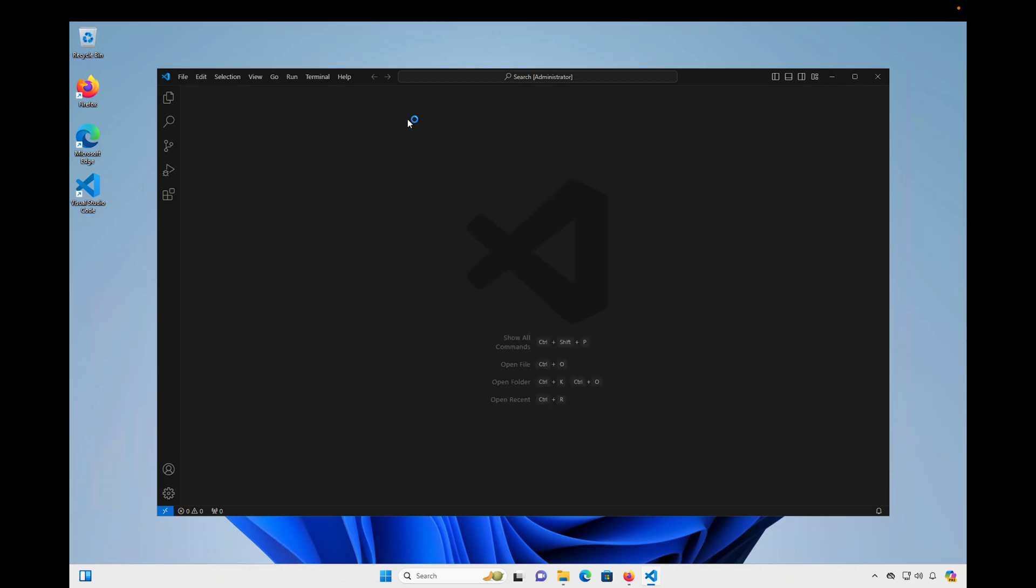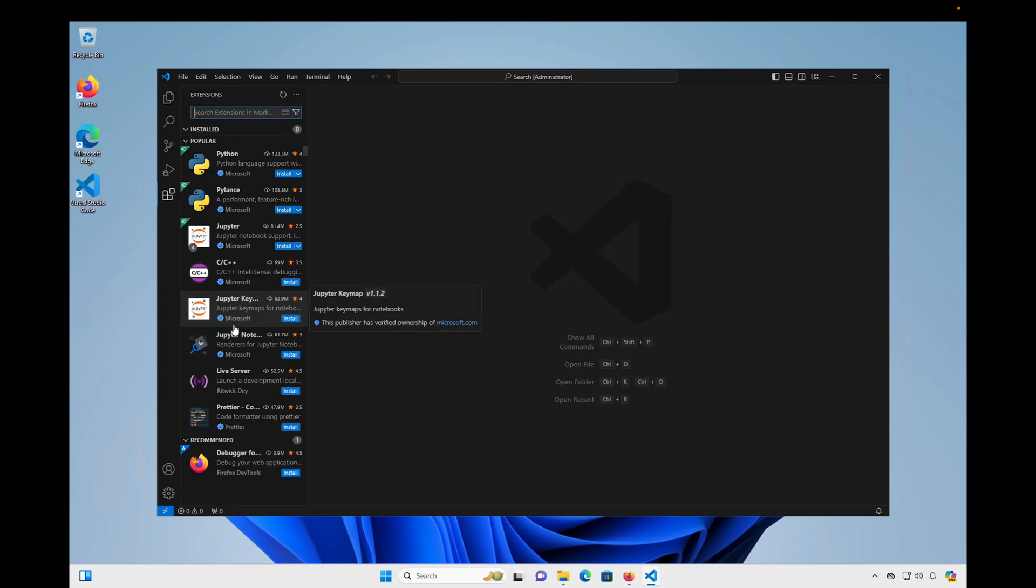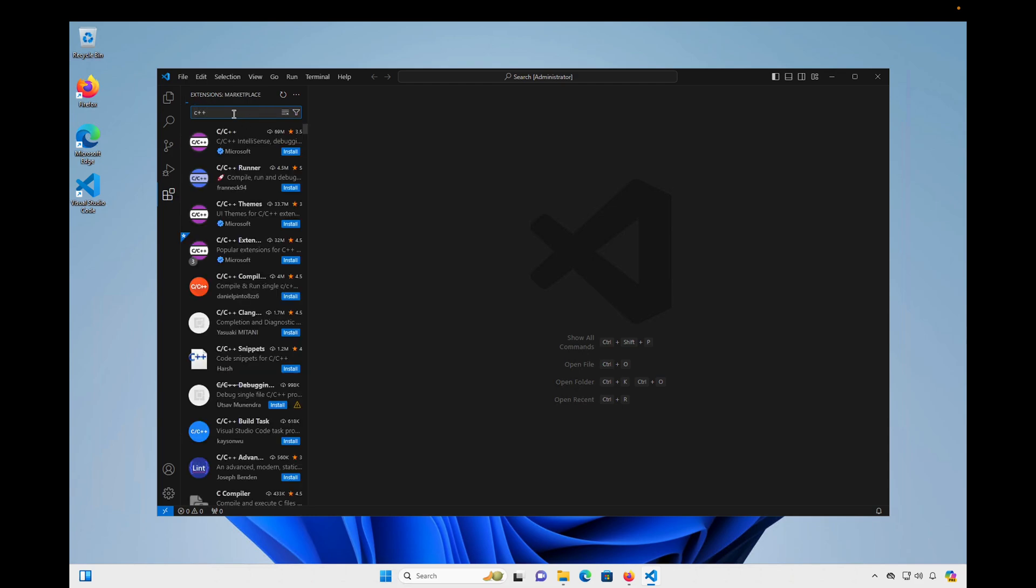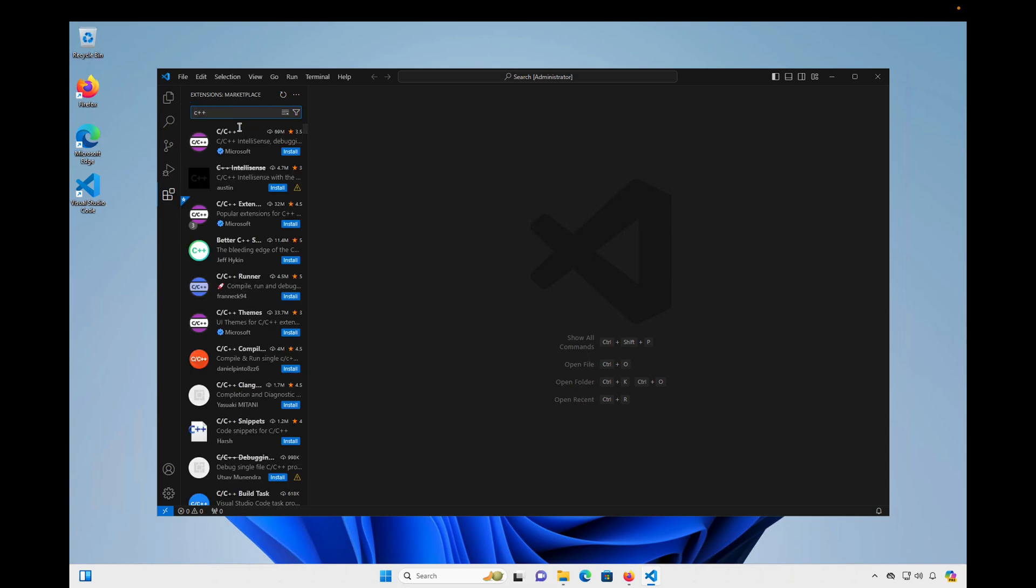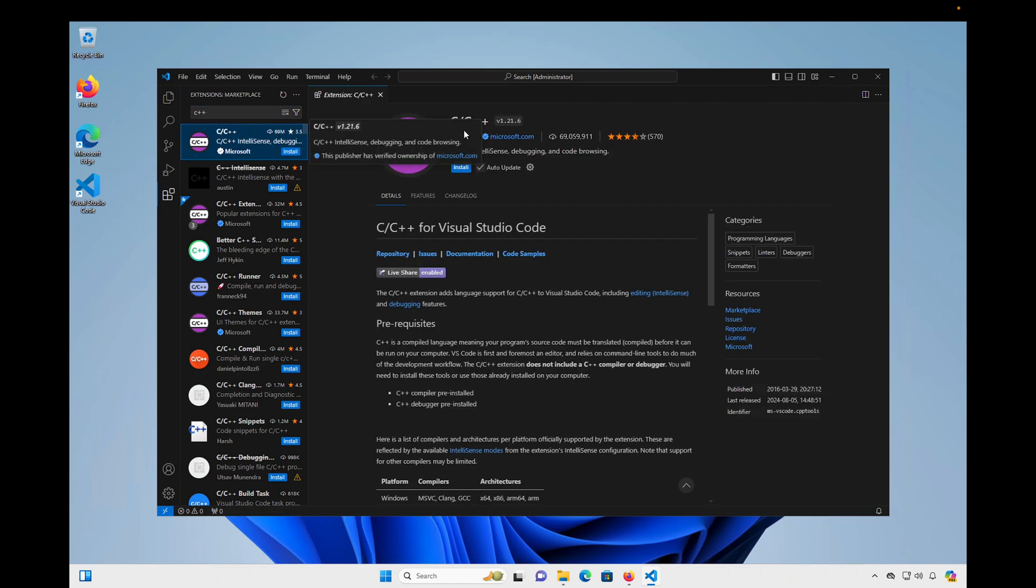And I'm going to go over here to the left, to this bottom icon, which is the Extensions icon. Click on that, and then in this area, I'm going to click in the search bar, and I'm going to search for C++. And what I'm looking for is the extension named C forward slash C++ from Microsoft. And I'm going to go ahead and click Install for that extension.